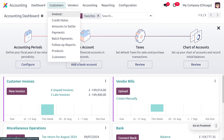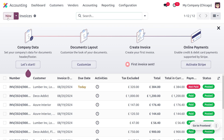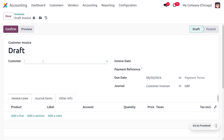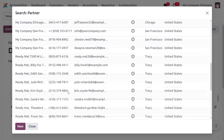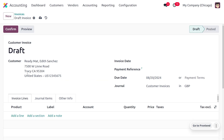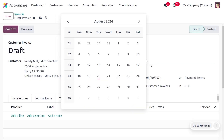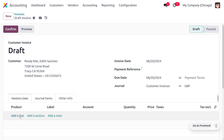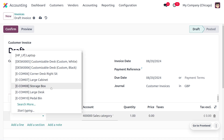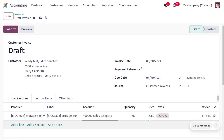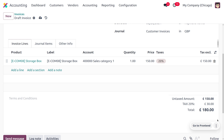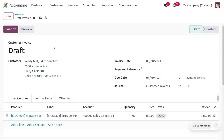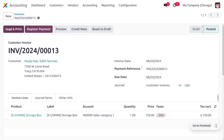Move to the customer menu and choose Invoices, then click New to create a new one. Choose your customer — here the customer is Ready Mat. Fill out the details including the invoice date, and under Invoice Lines set the product. The product is Storage Box, and let's change the price to 150. Including tax, the price turns into 180.